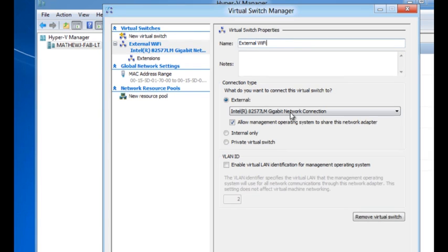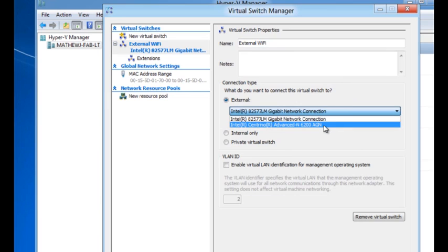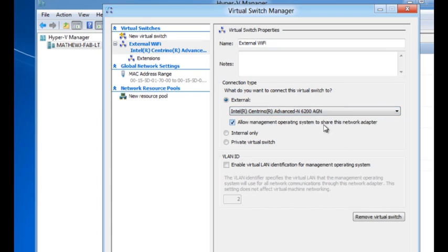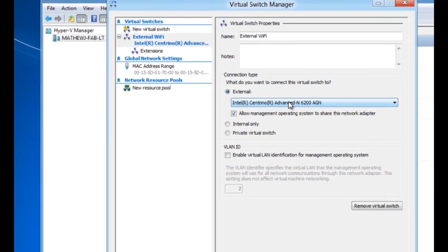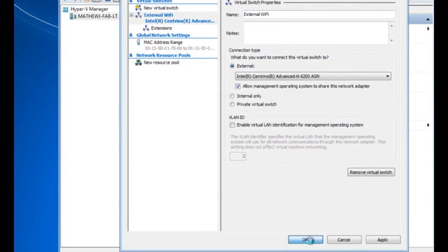You will notice that I have an option of selecting one of two NICs. This particular machine has a wired NIC as well as a wireless NIC. For this exercise, I'm going to pick the Wi-Fi NIC and select OK.